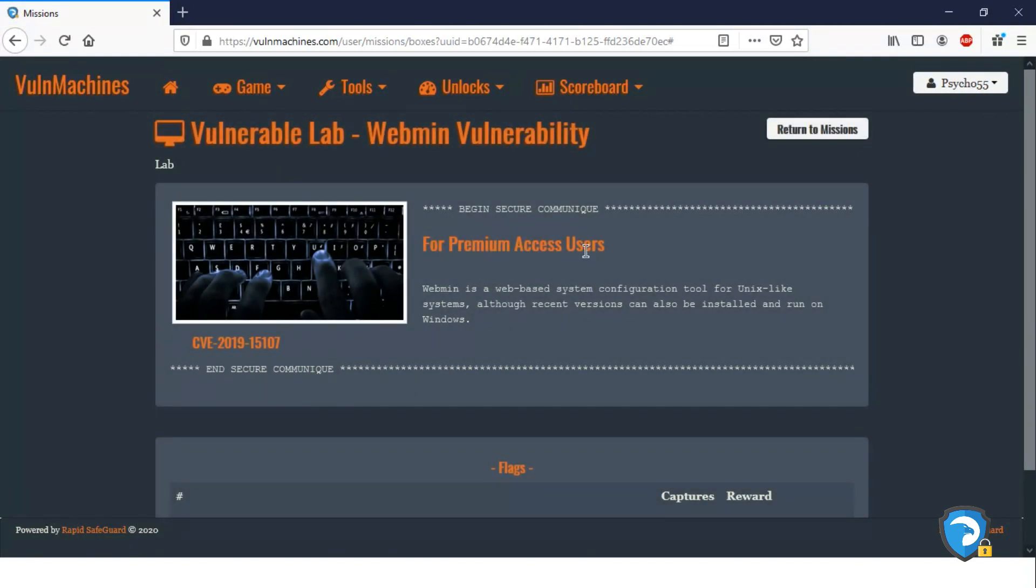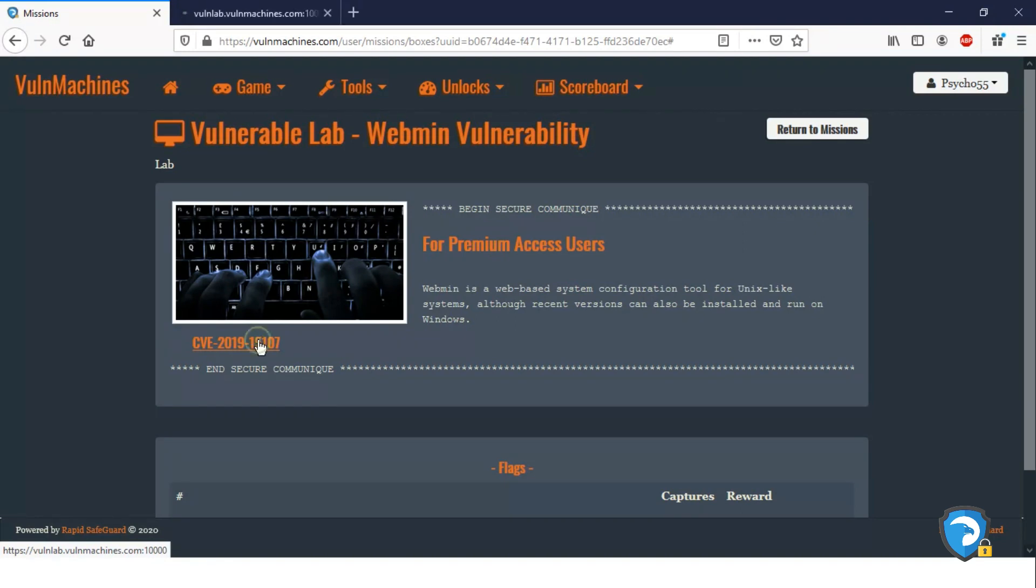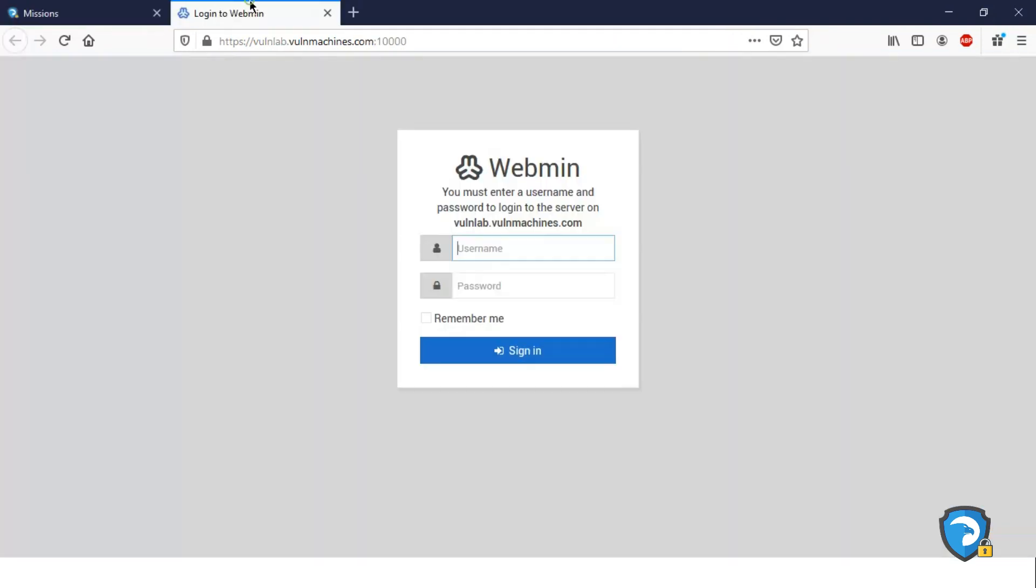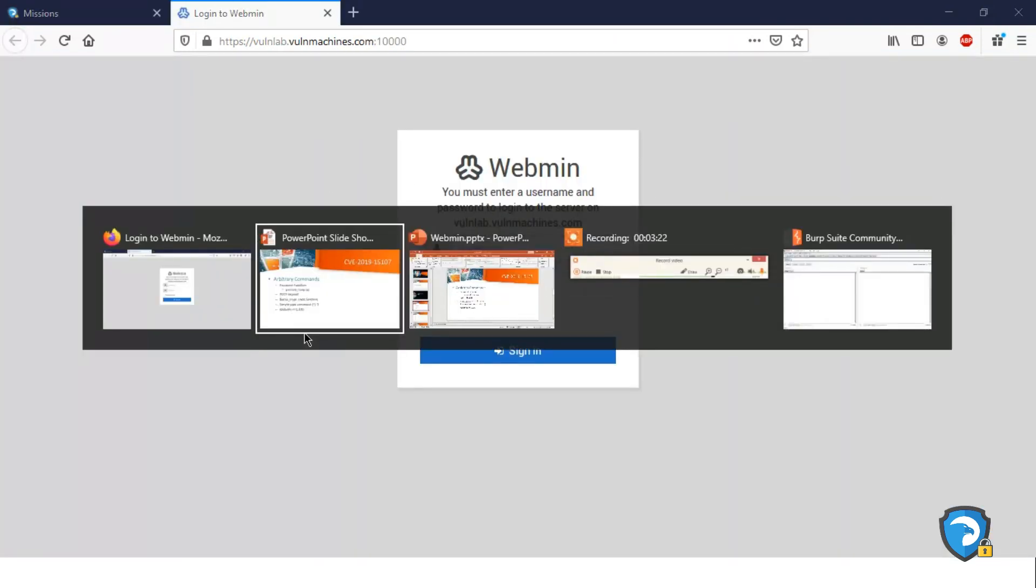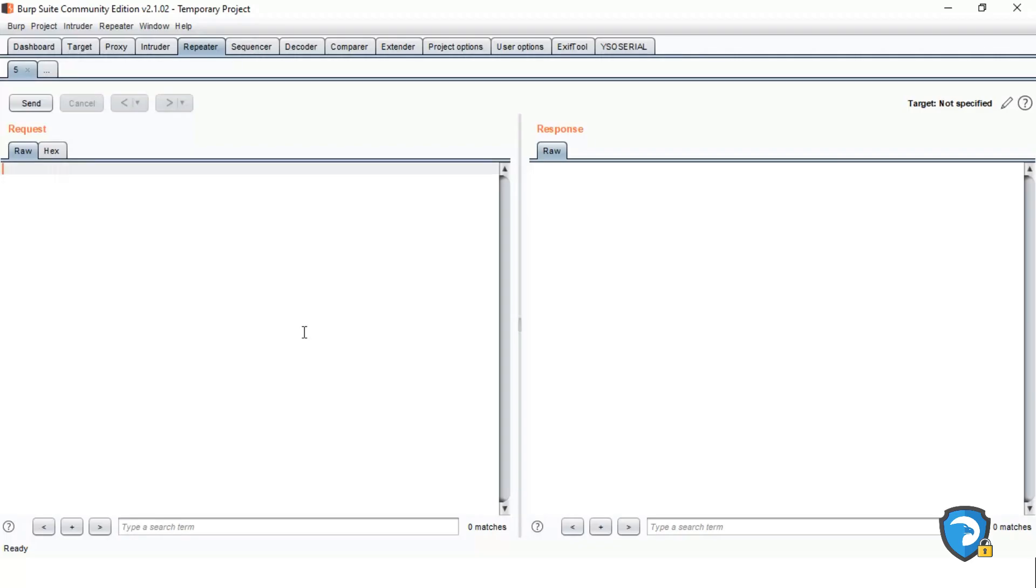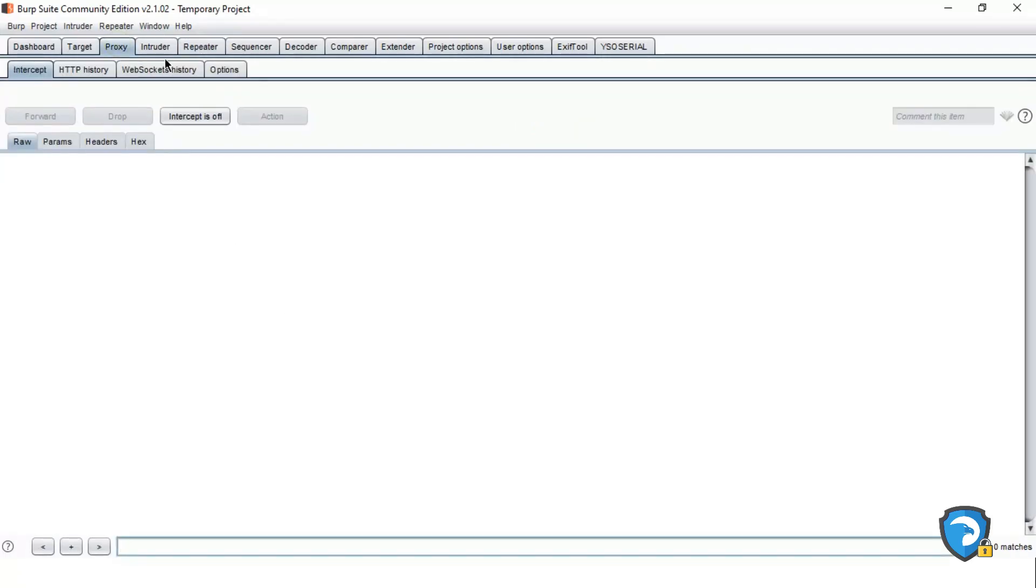This lab is for premium users. If you are interested to purchase, I will mention email in the description box. So you will get a list of new vulnerabilities, POCs, and lab access. So let's move on to practical.